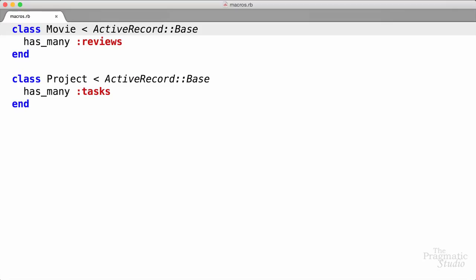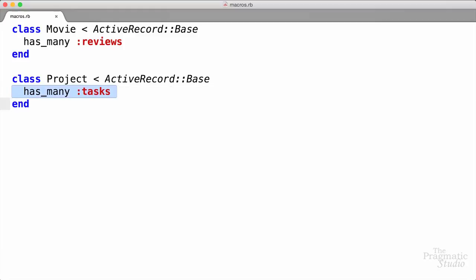If you've ever used Rails, this should look fairly familiar. We've got a Movie class that has many reviews and a Project class that has many tasks. Now the first time you encounter a declaration like has_many, it looks like something built into the Ruby language or some magical aspect of Rails. But in fact, it's simply Ruby code. Ruby itself makes programming in this declarative style easier than you might think. And once you understand how it works, you'll be more confident with Rails and be able to use this same powerful technique in your own Ruby code.